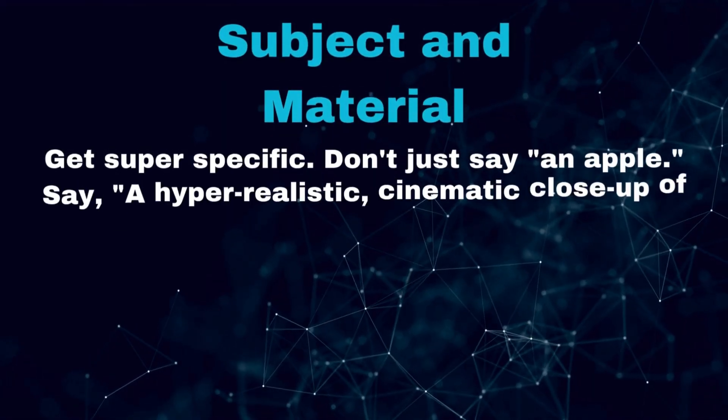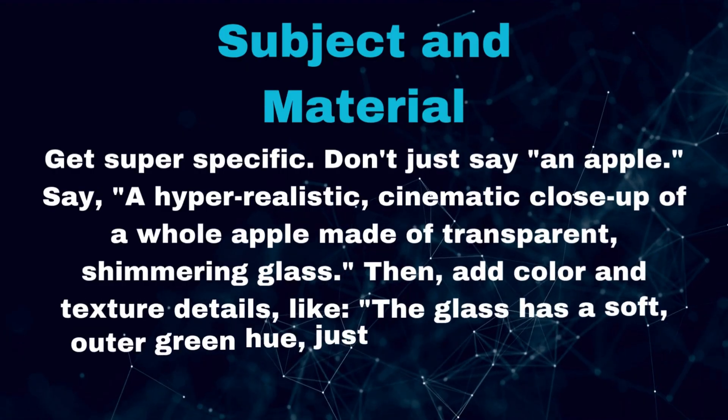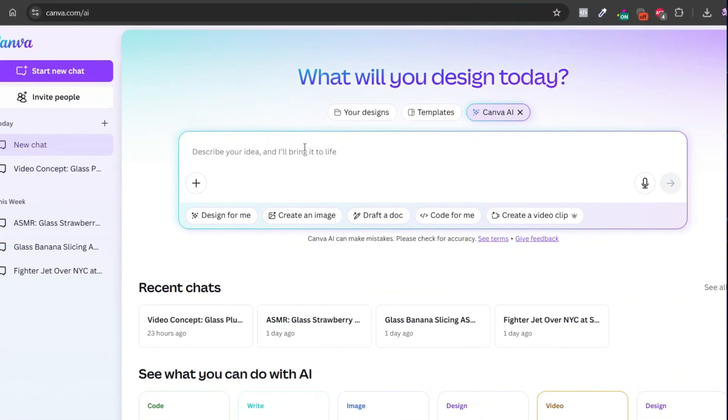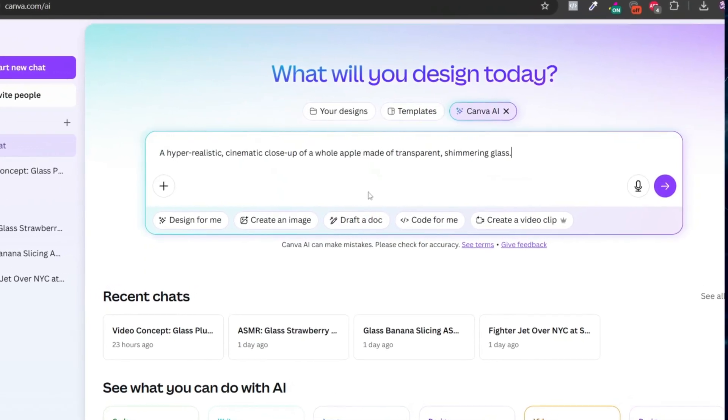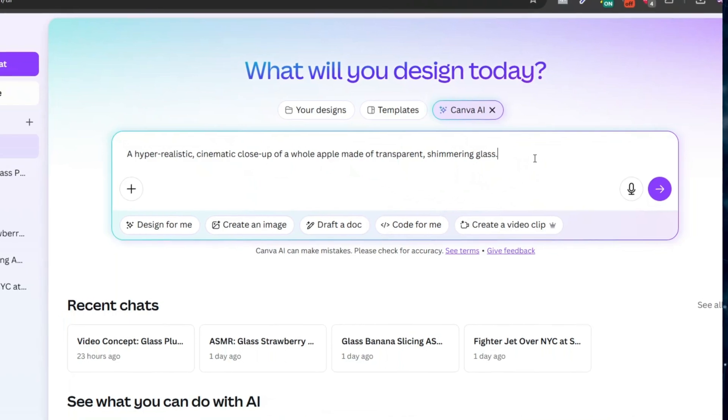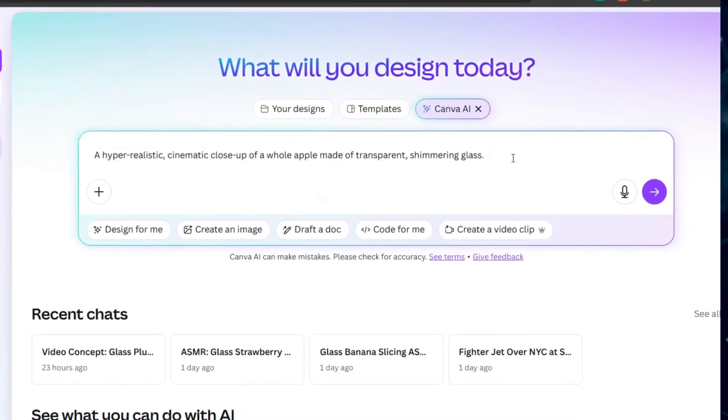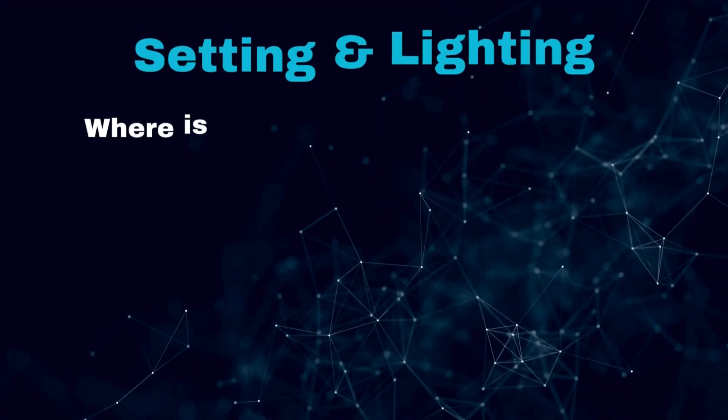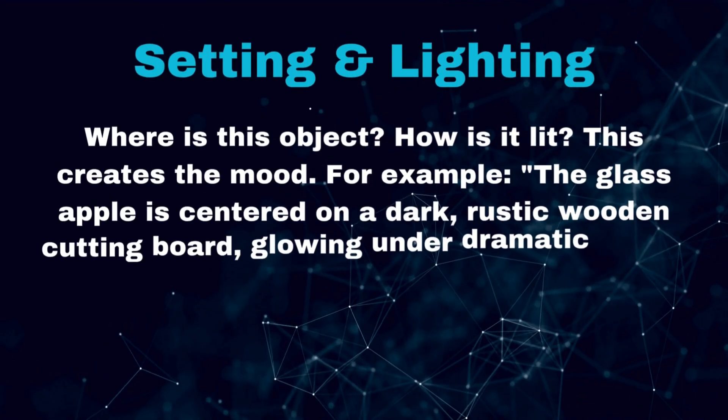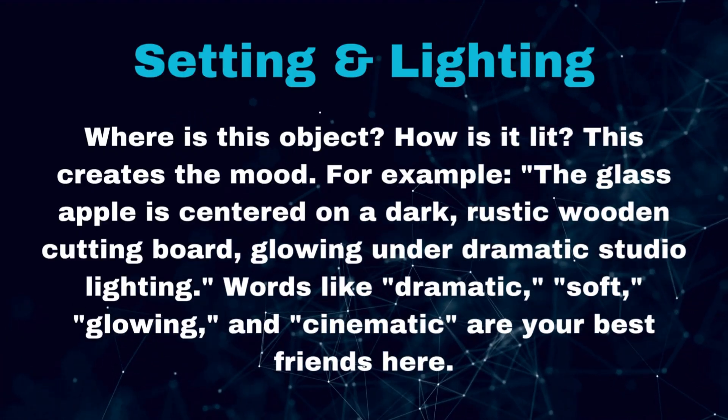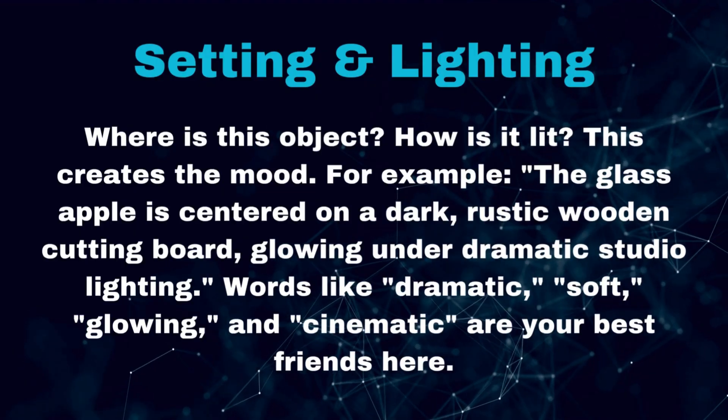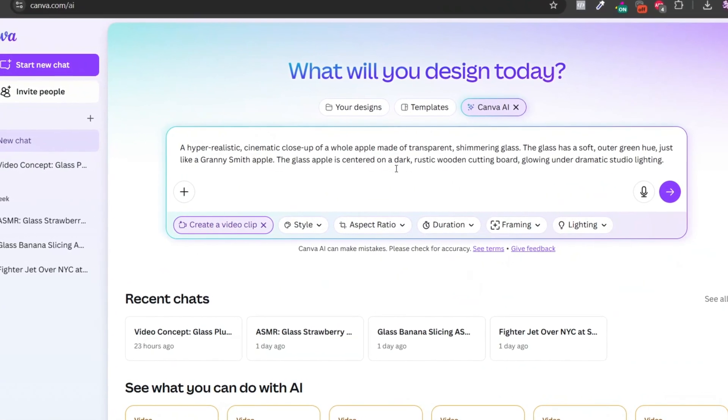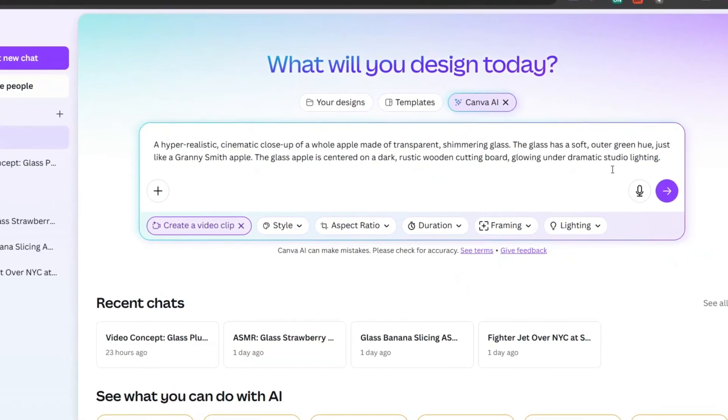It's designed to give the AI every single detail it needs, leaving nothing to chance. Let's break down the key parts of a viral ASMR prompt. First, subject and material: get super specific. Don't just say 'an apple,' say 'a hyper-realistic cinematic close-up of a whole apple made of transparent shimmering glass.' Then add color and texture details like 'the glass has a soft outer green hue just like a Granny Smith apple.' Second, setting and lighting: where is this object? How is it lit? This creates the mood. For example, 'the glass apple is centered on a dark rustic wooden cutting board, glowing under dramatic studio lighting.'